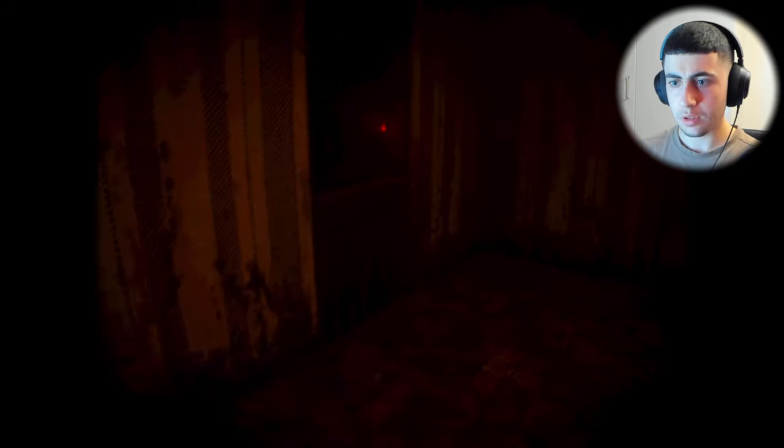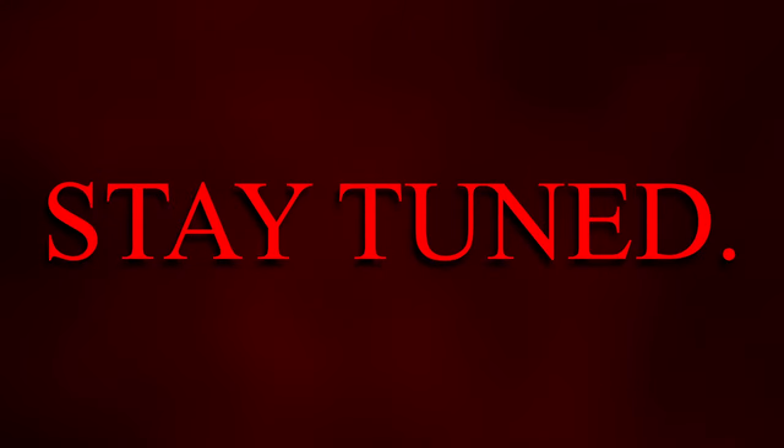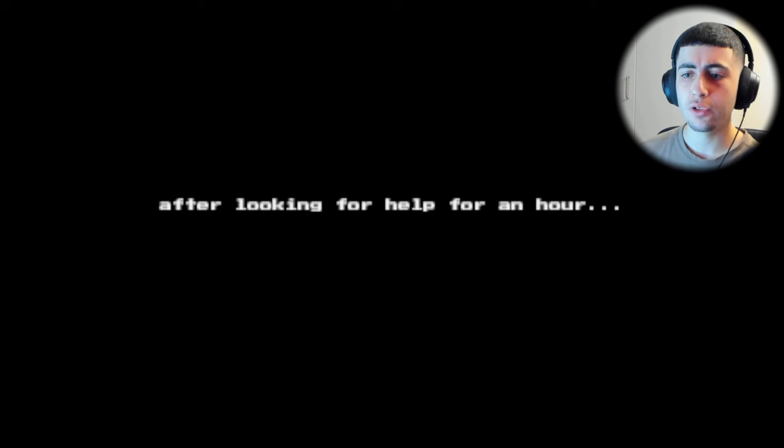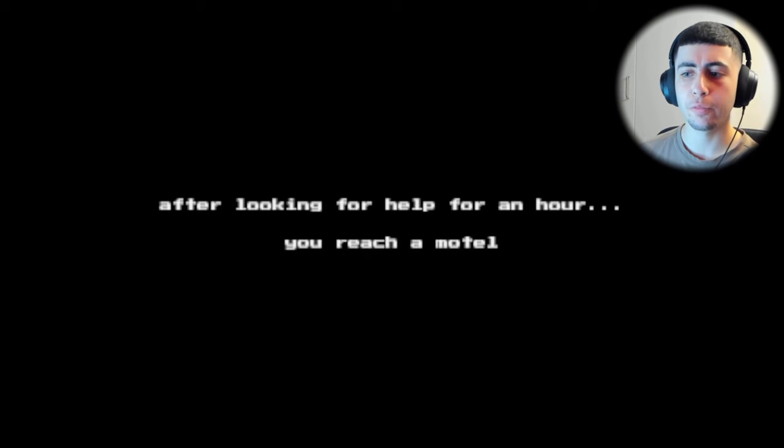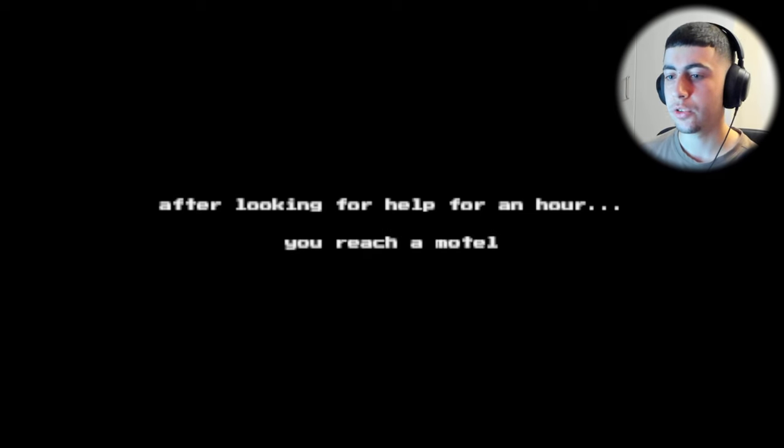Am I in a dream right now? After looking for help for an hour, you reach a motel.